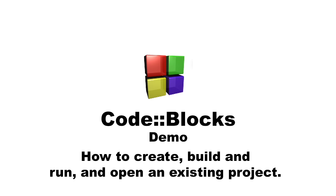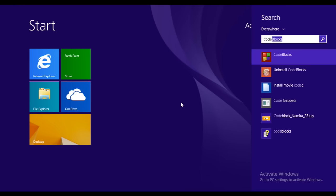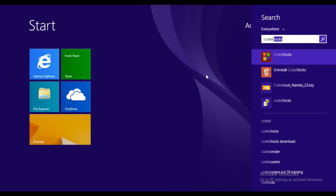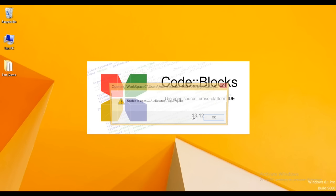To start the application, just go to the taskbar and search for Code::Blocks. Click on it. Now you can see Code::Blocks is getting started. 13.12 is the version of our Code::Blocks IDE.